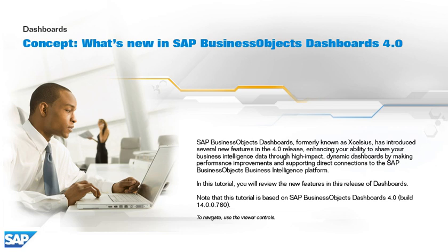Note that this tutorial is based on SAP Business Objects Dashboards 4.0, build 14.0.0.760. To navigate, use the viewer controls.